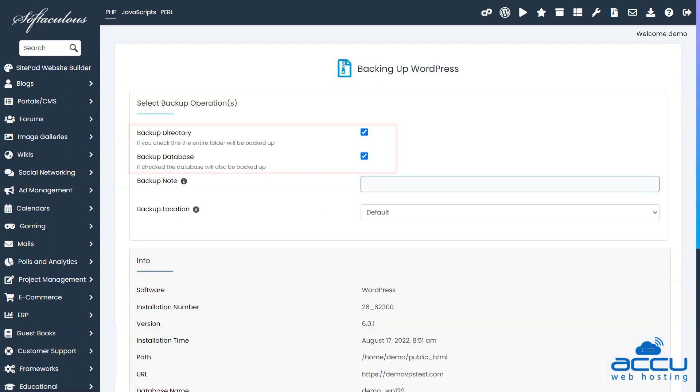On the next page, you can select whether you want to backup only the WordPress files or only the database, or both.